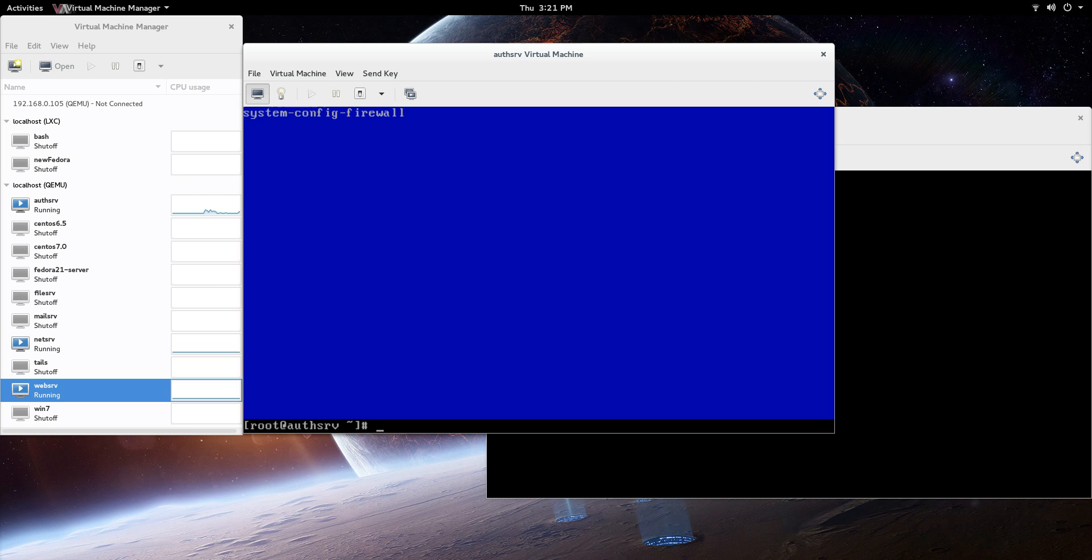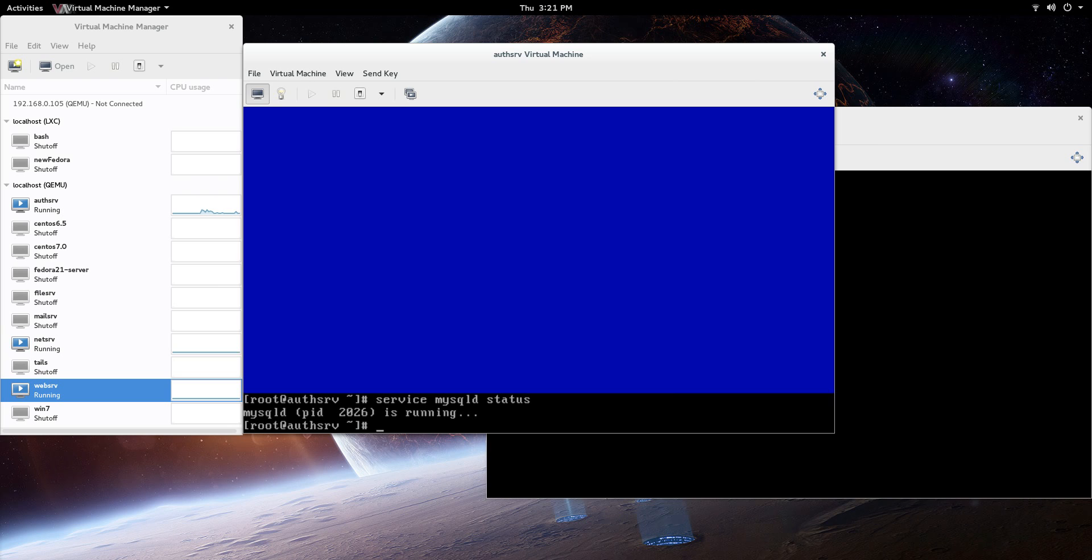After that, we should be good to go, and it's running. We should be good to go with the MySQL database server. So what we just did, we set up a MySQL database server.